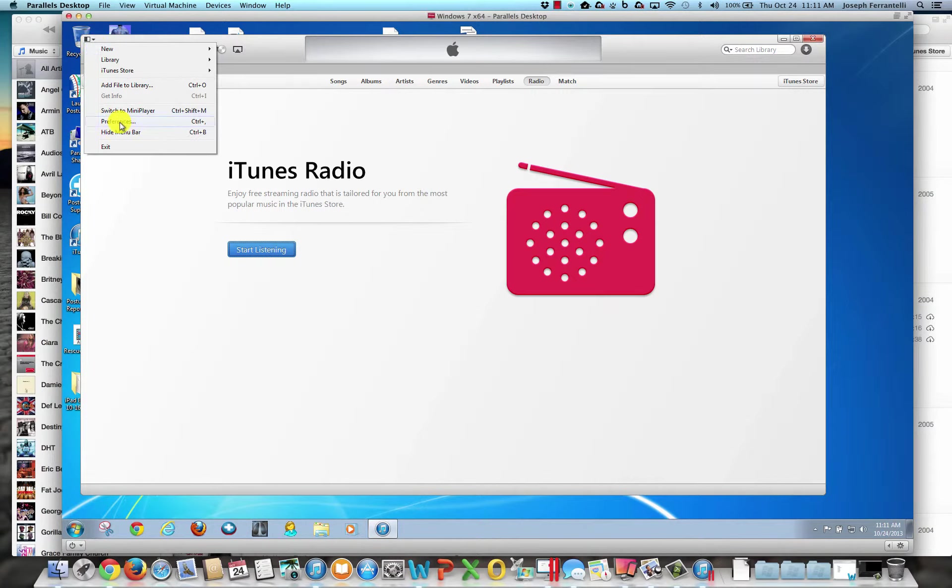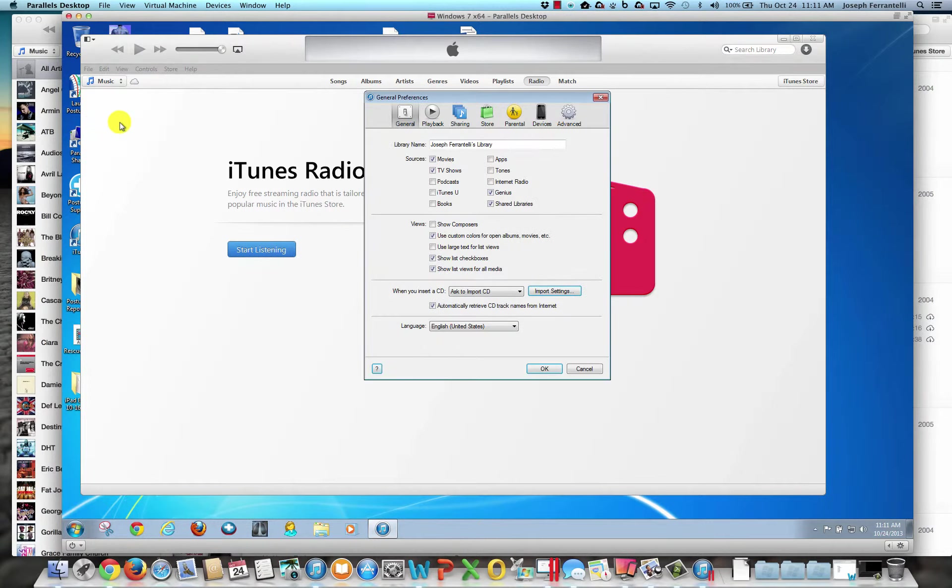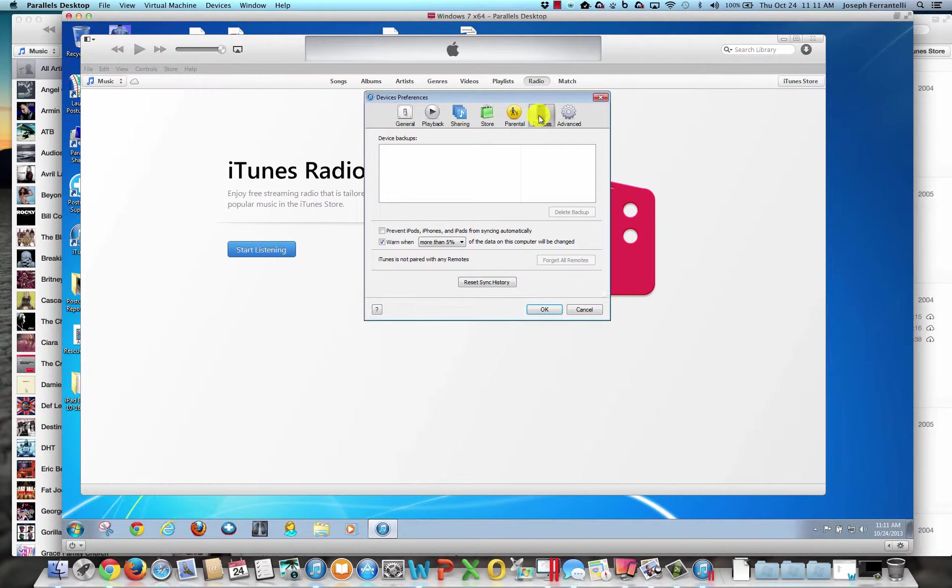And you're going to go to Preferences. And in Preferences, you're going to hit Devices. And as you can see, I have no device backups to the Windows iTunes.